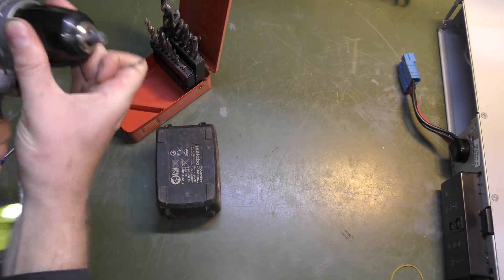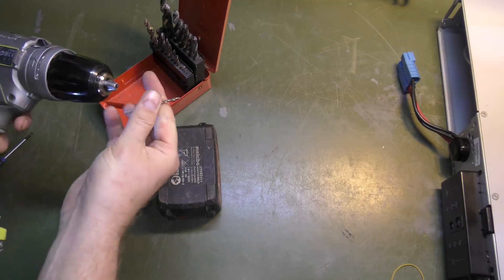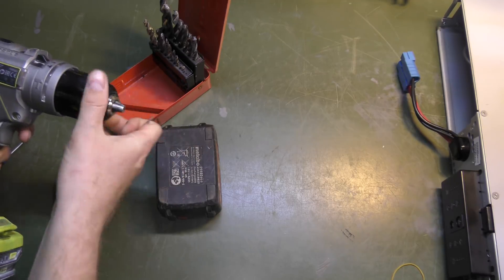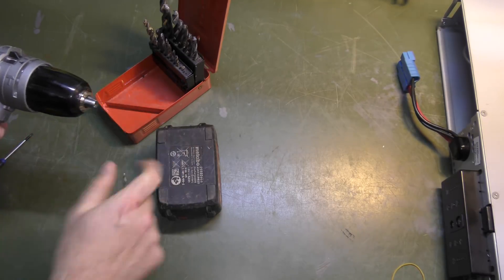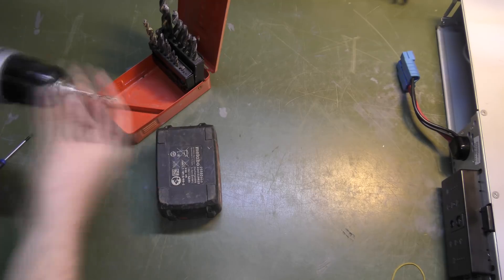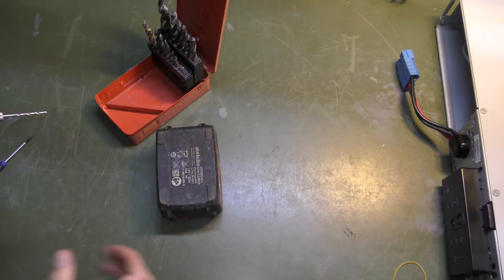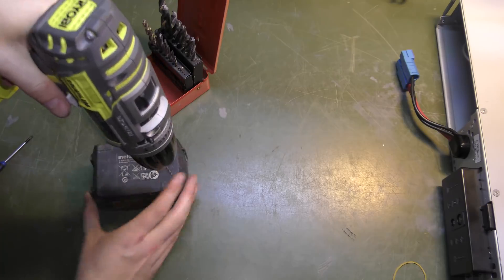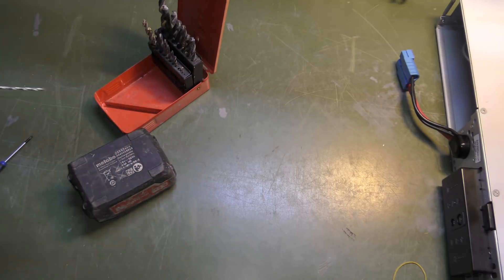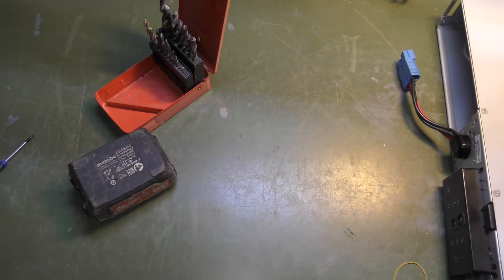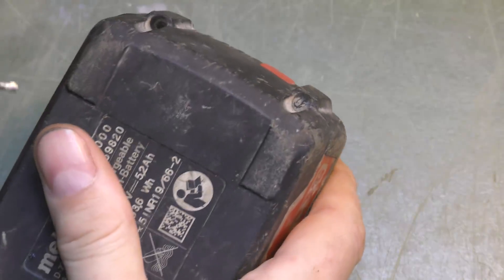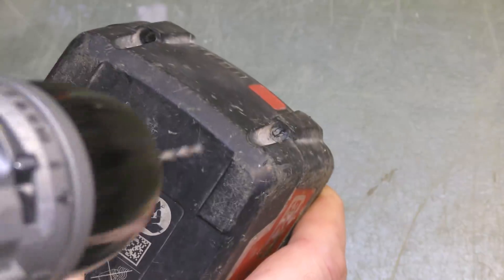I use Ryobi tools. I'm not as professional as this Metabo. Let's get rid of this plastic thing. Just in there, right around there.